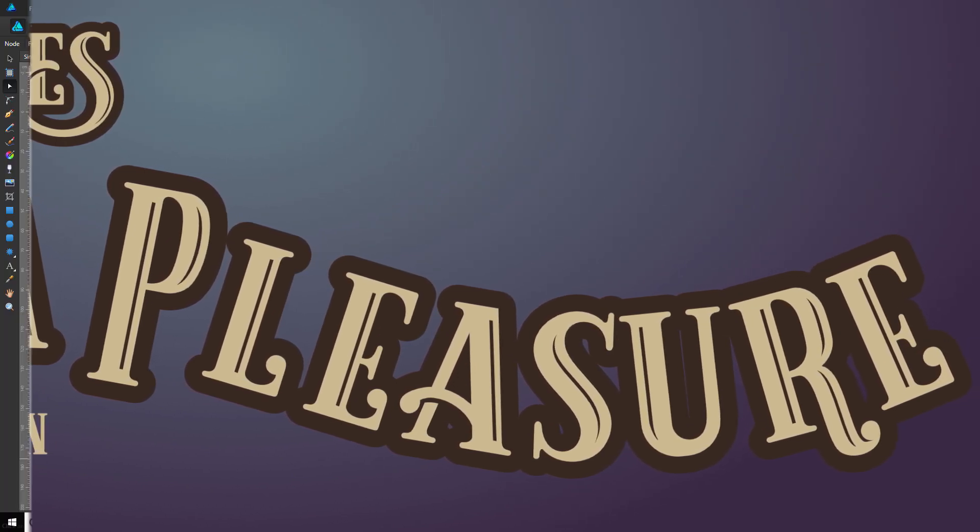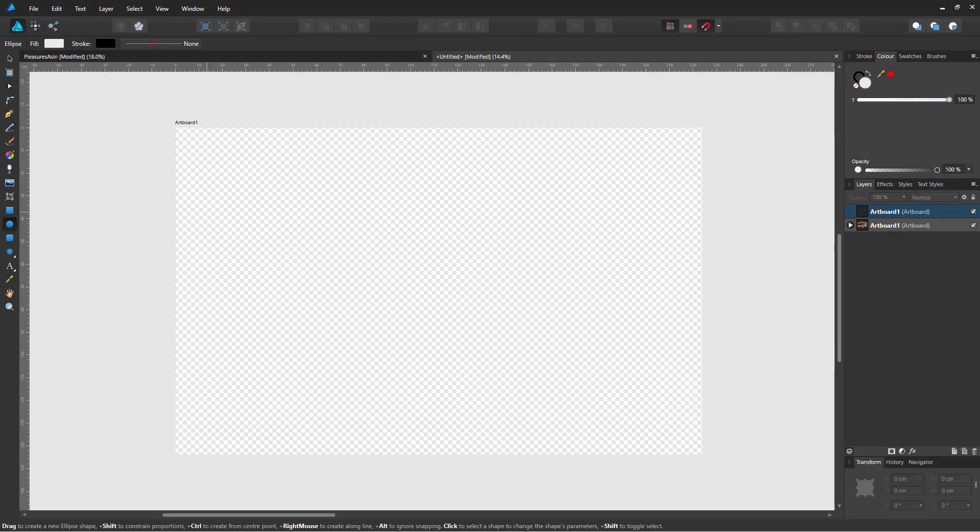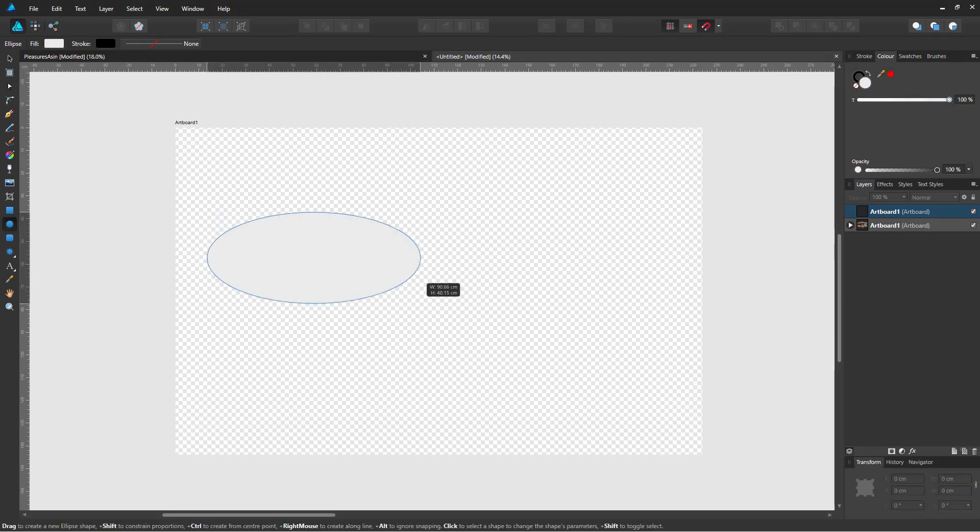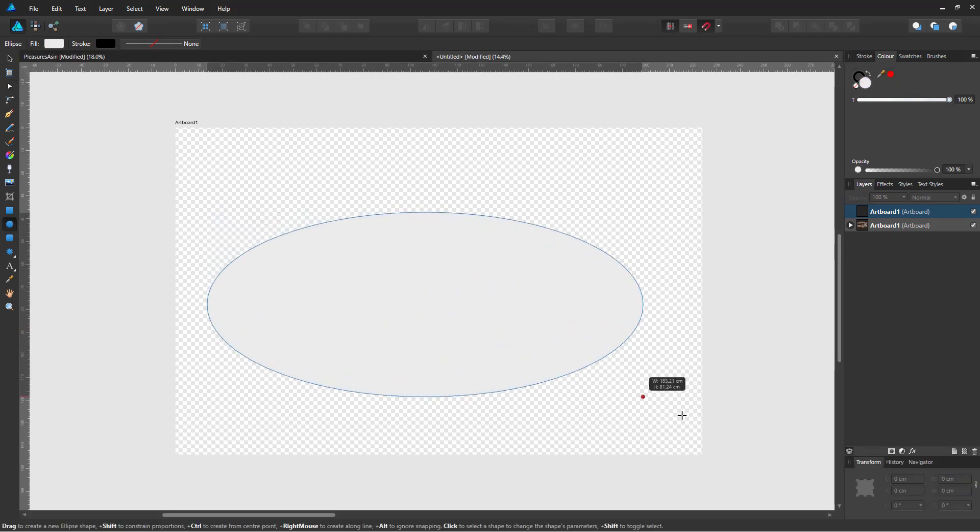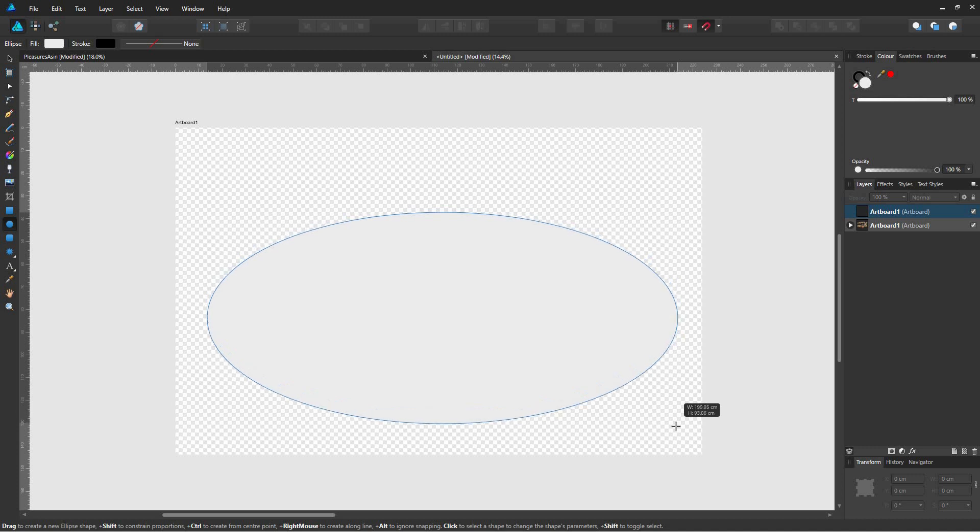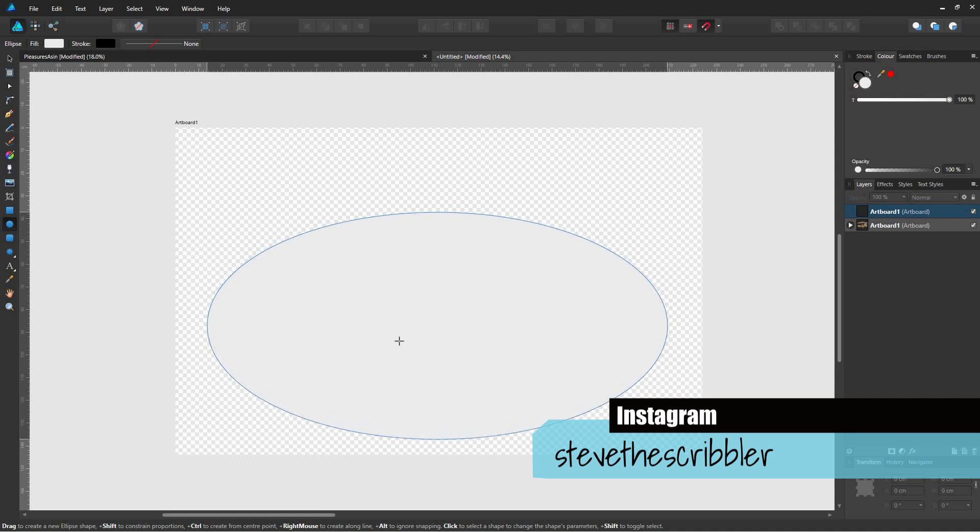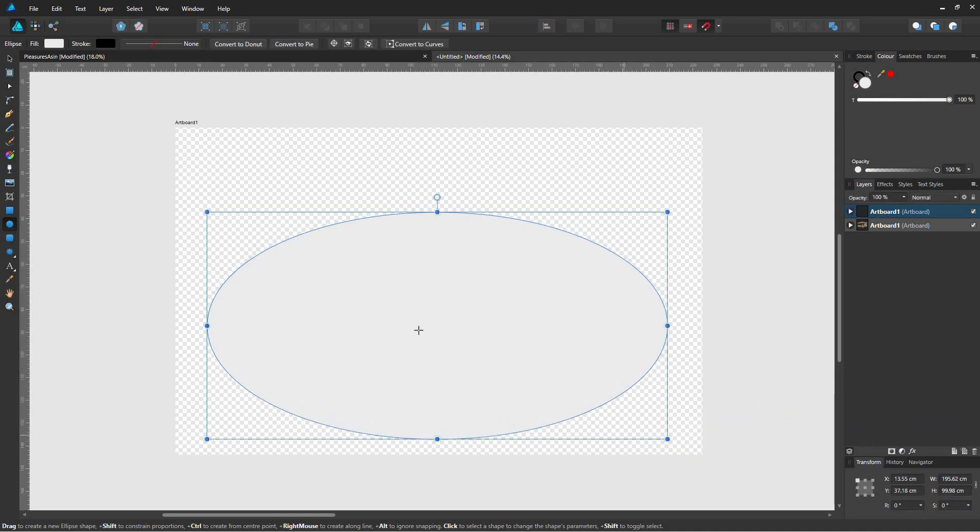I'll begin by opening Affinity Design. I create an artboard of the size I've just mentioned, 222 centimeters by 142, and then at that point I select the ellipse tool and draw an ellipse to pretty much fill my artboard. If you want to keep the ellipse you need to duplicate it because once I put the text on the curve it will destroy the actual ellipse, so just be aware of that.